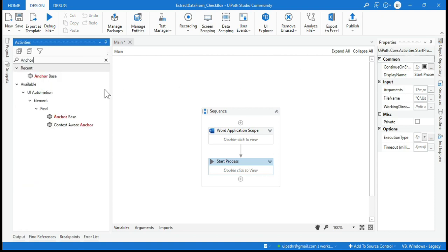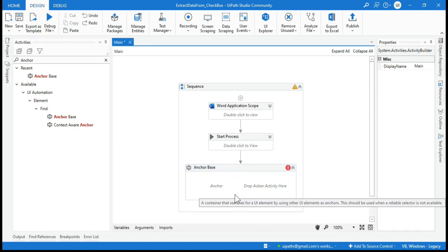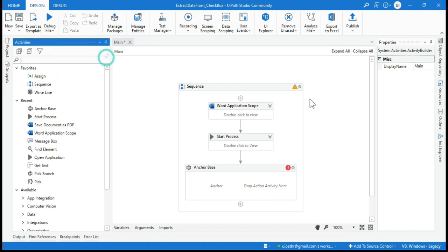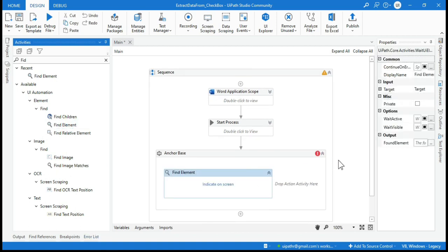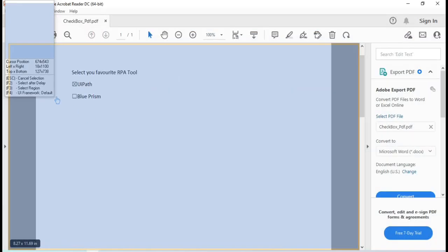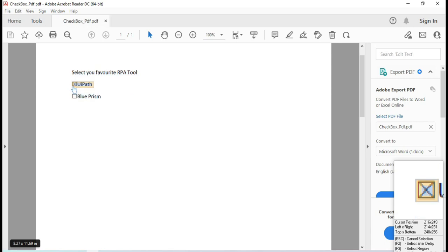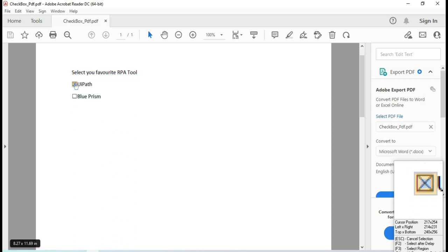Now add an Anchor Base activity. For the anchor, take a Find Element activity and click 'Indicate on Screen'. Open the PDF and indicate on the checkbox. If you want to extract the value where the checkbox is checked, indicate the checked checkbox. If you want the unchecked one, indicate that instead. Here we'll extract the checked value.